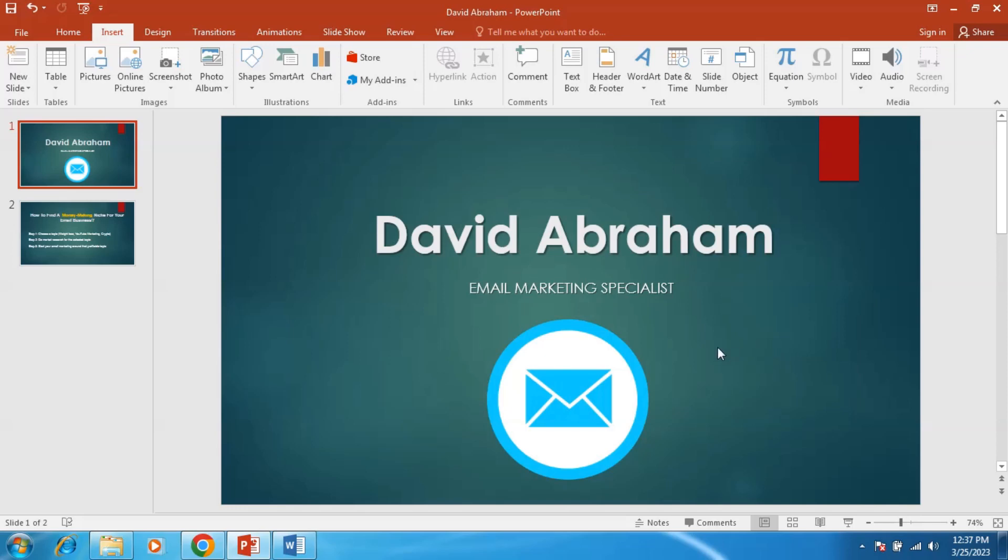The purpose of an email subject line is to get people to open the email. So if your subject line is not good, not attractive, no one will open your email and read your email.